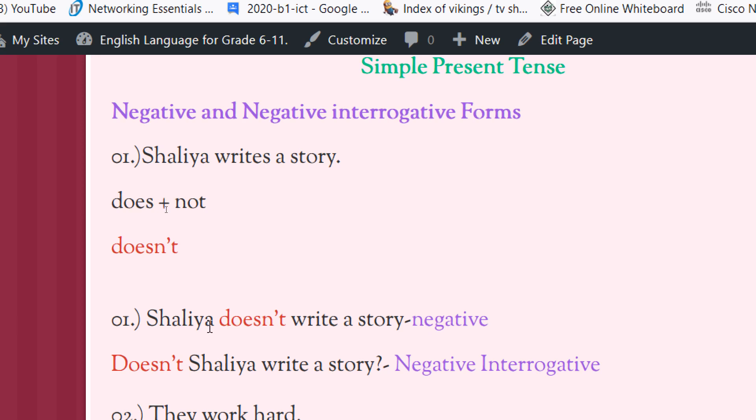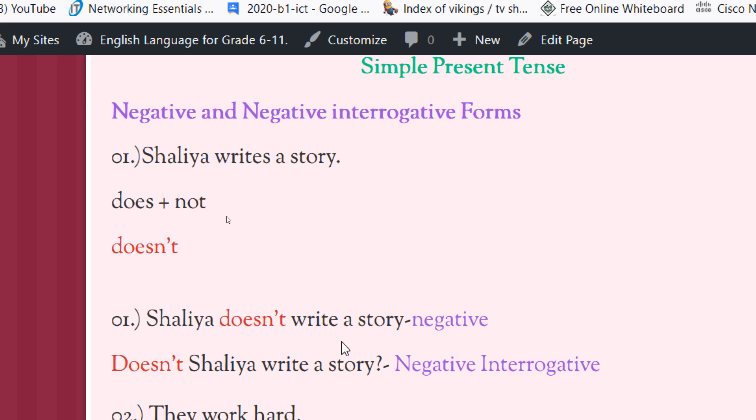Does not write a story. Does not have a verb. Does not write a verb. We apply this doesn't after the subject and before the verb. Now it is a negative sentence.